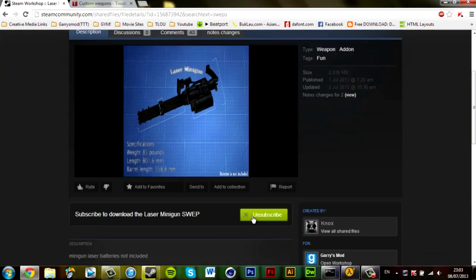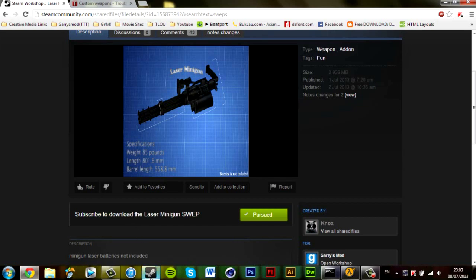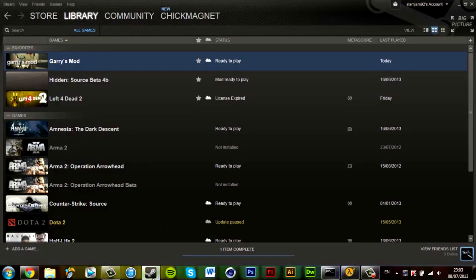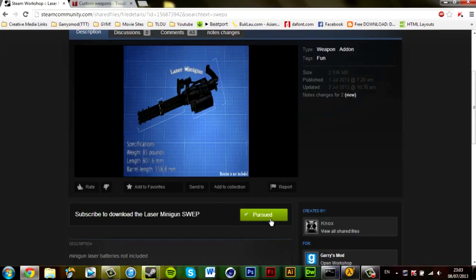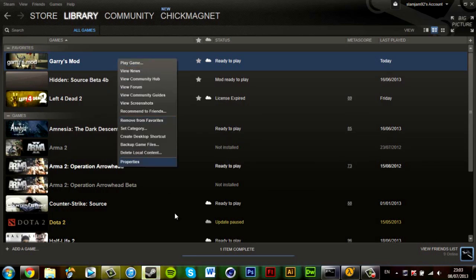I've subscribed to it there on Steam Community, and a lot of people wonder when you subscribe to a weapon like that or anything, a map, how am I meant to access the folder? A lot of people like, oh you need to go on Gmod and install it, which is true. Once you've subscribed to anything on Steam Community, you need to start up Garry's Mod and let it install, then close Garry's Mod.